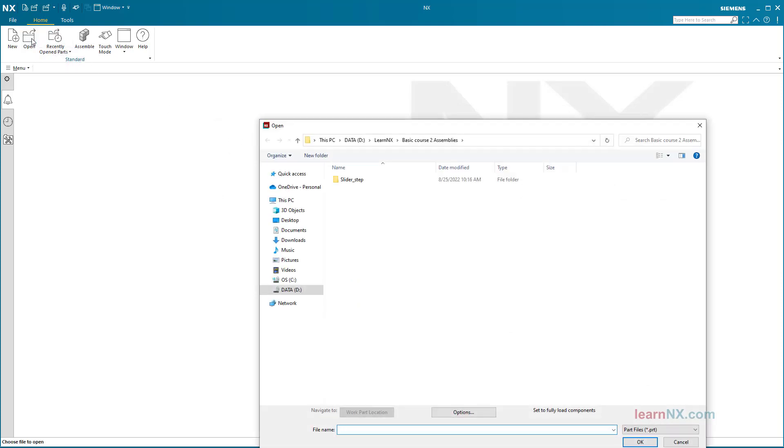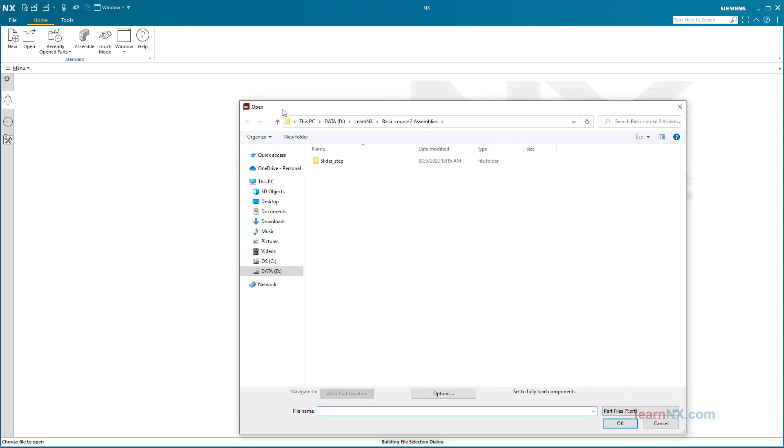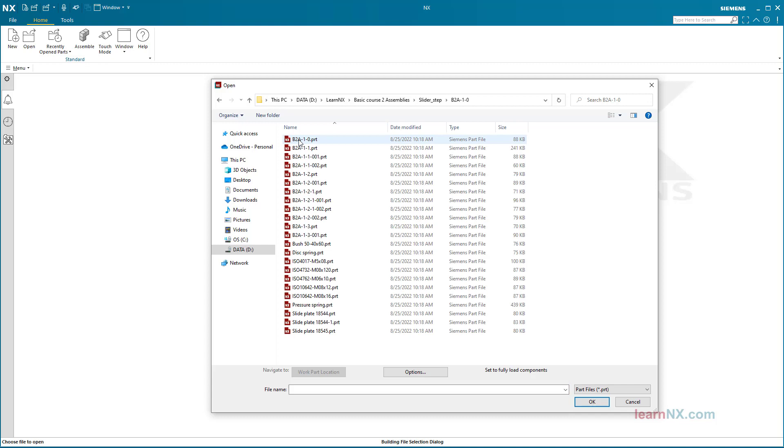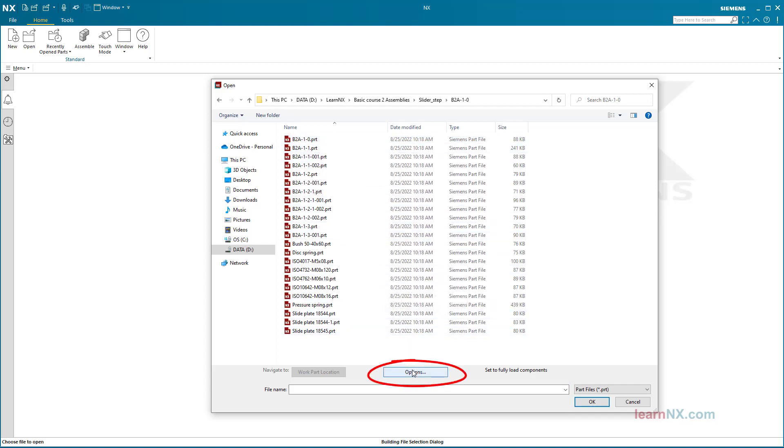Navigate to the folder, then click Options. Here you still need to make these settings.